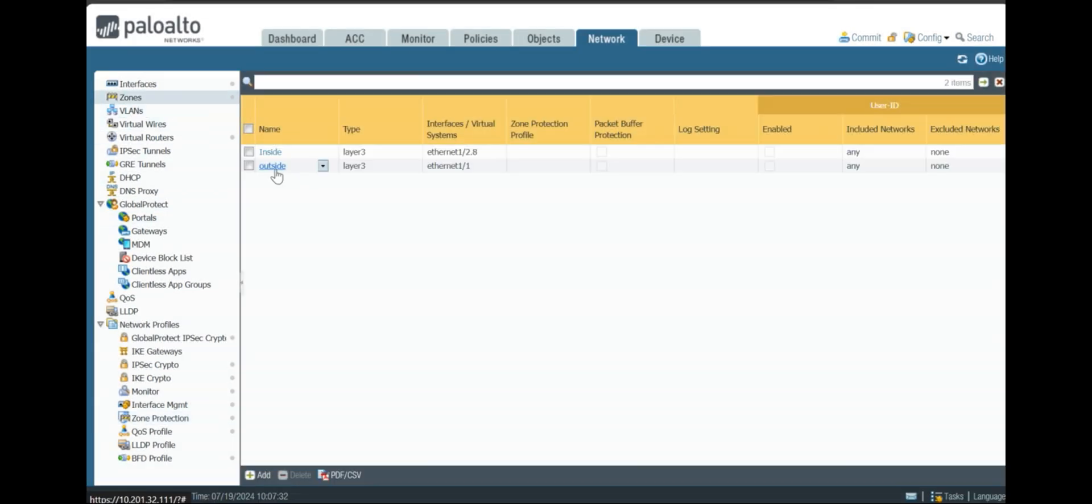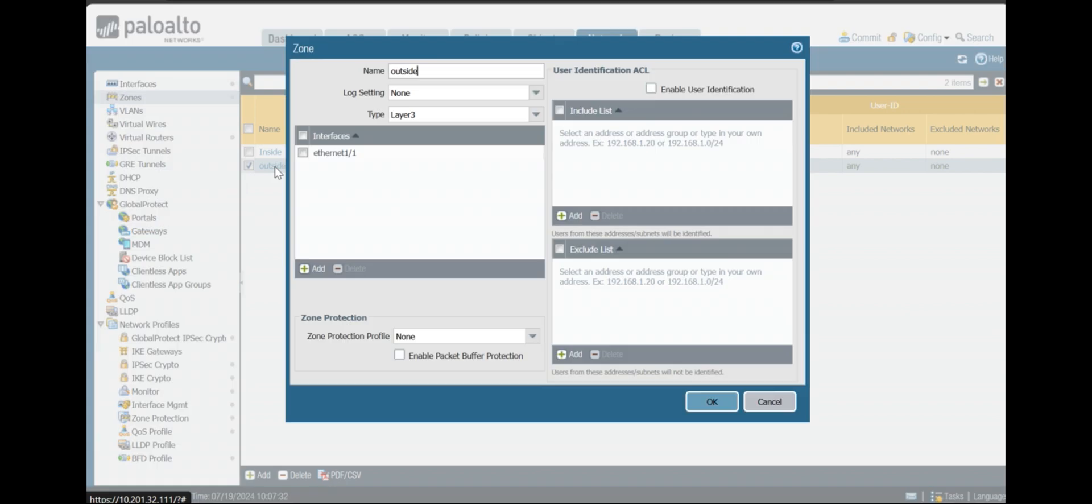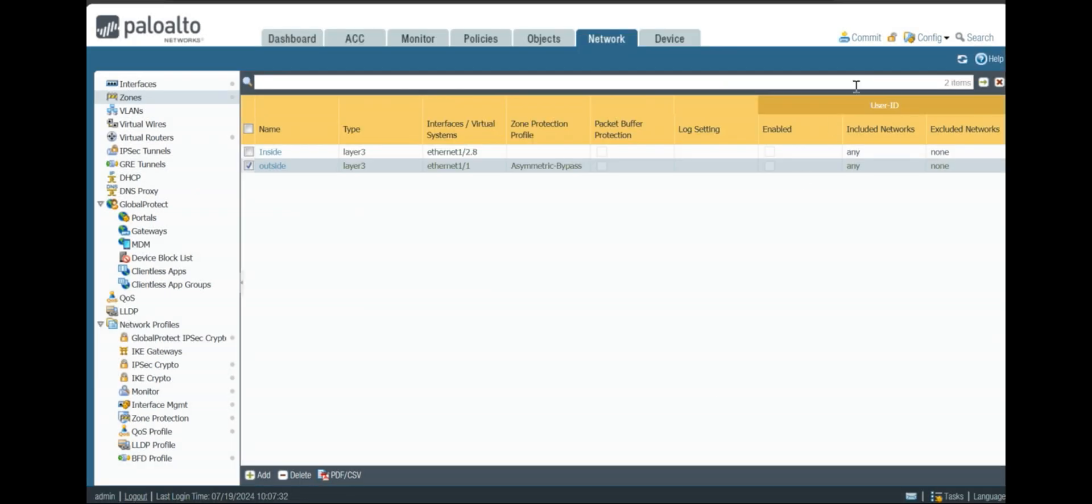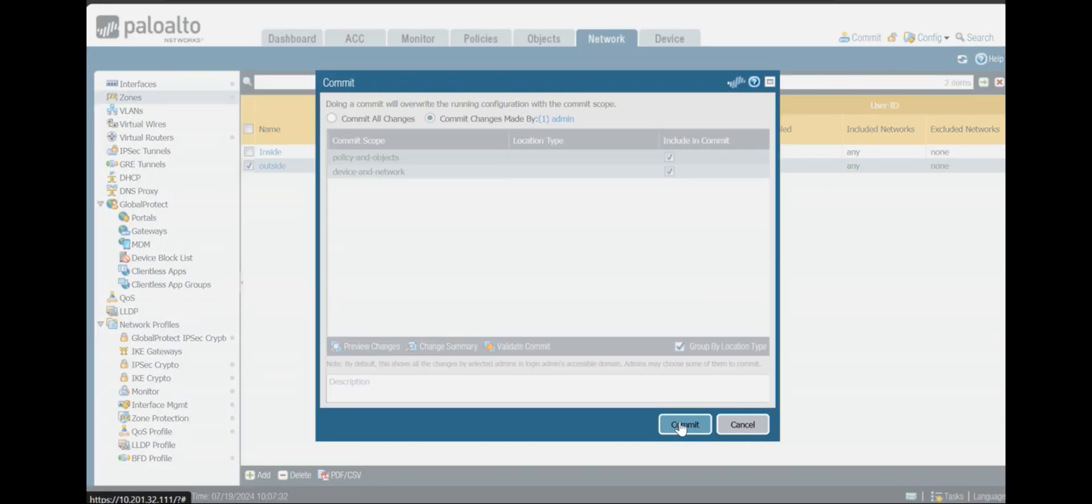Once you do that, you can click on Zone, and on the zone you have to apply that zone protection profile and click OK. Then you are done; you have to do commit.